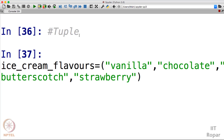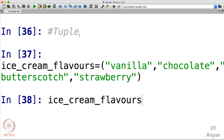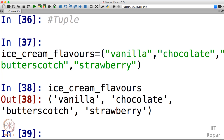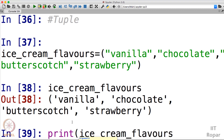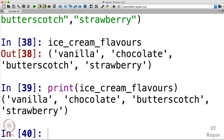After pressing enter, my tuple got created. Now if I call ice cream flavors I get the tuple: vanilla, chocolate, butterscotch, strawberry — whatever I had added. You can also use print to display it. Note that I am using the console, so if the screen doesn't look familiar, I had just maximized the console. Press enter and I get the tuple printed out.